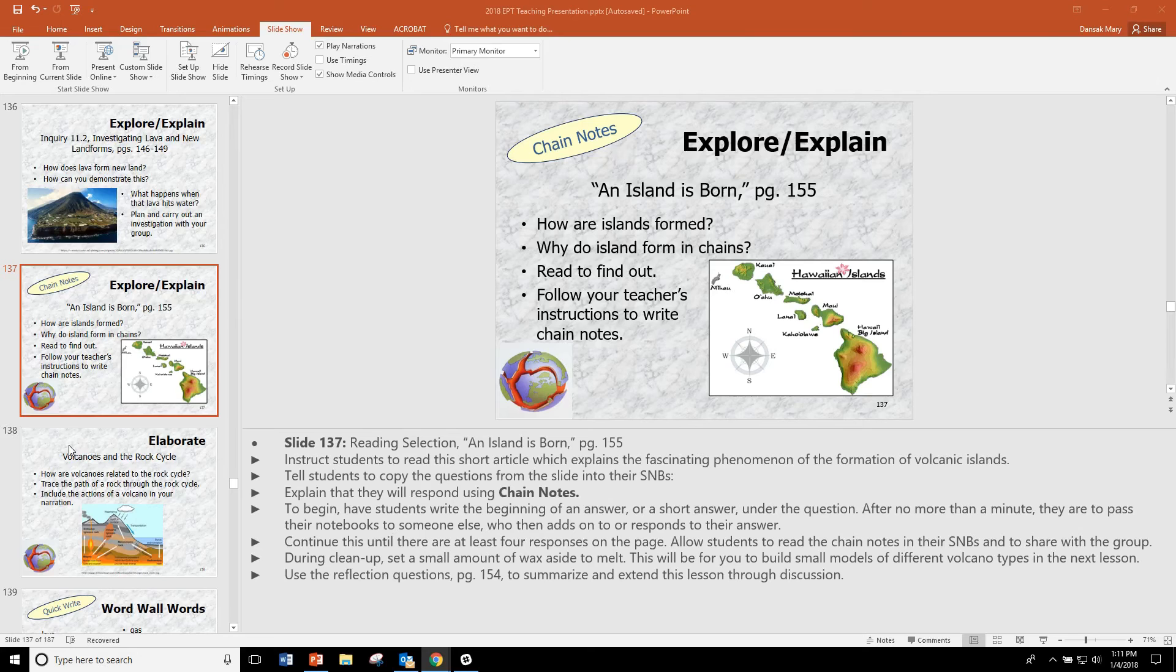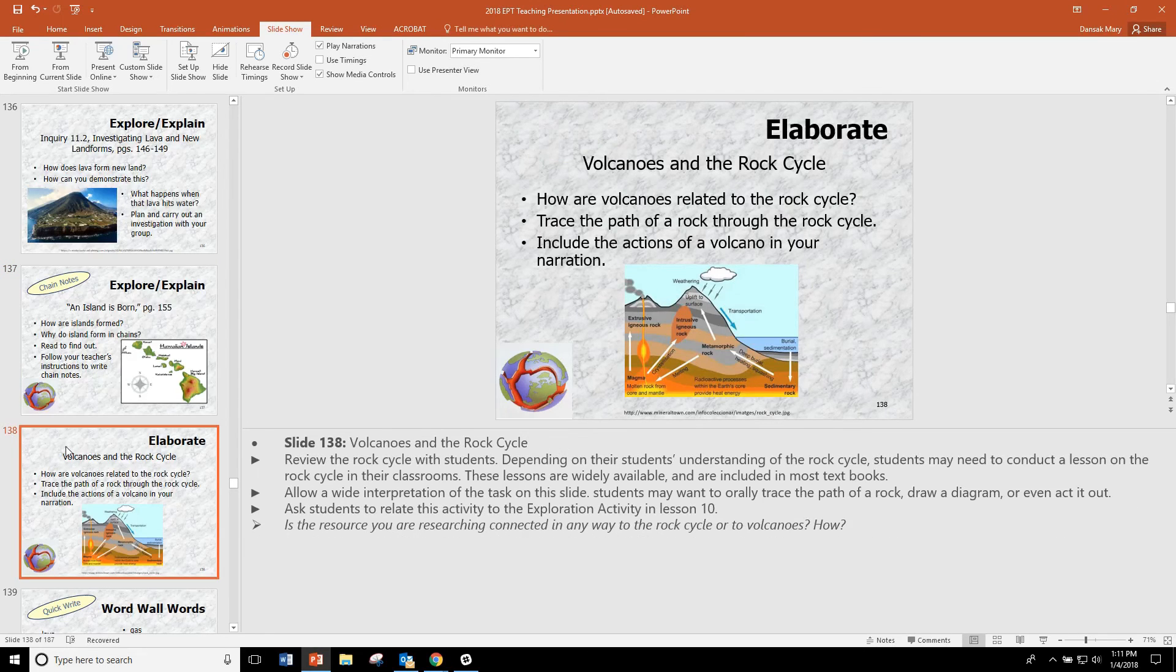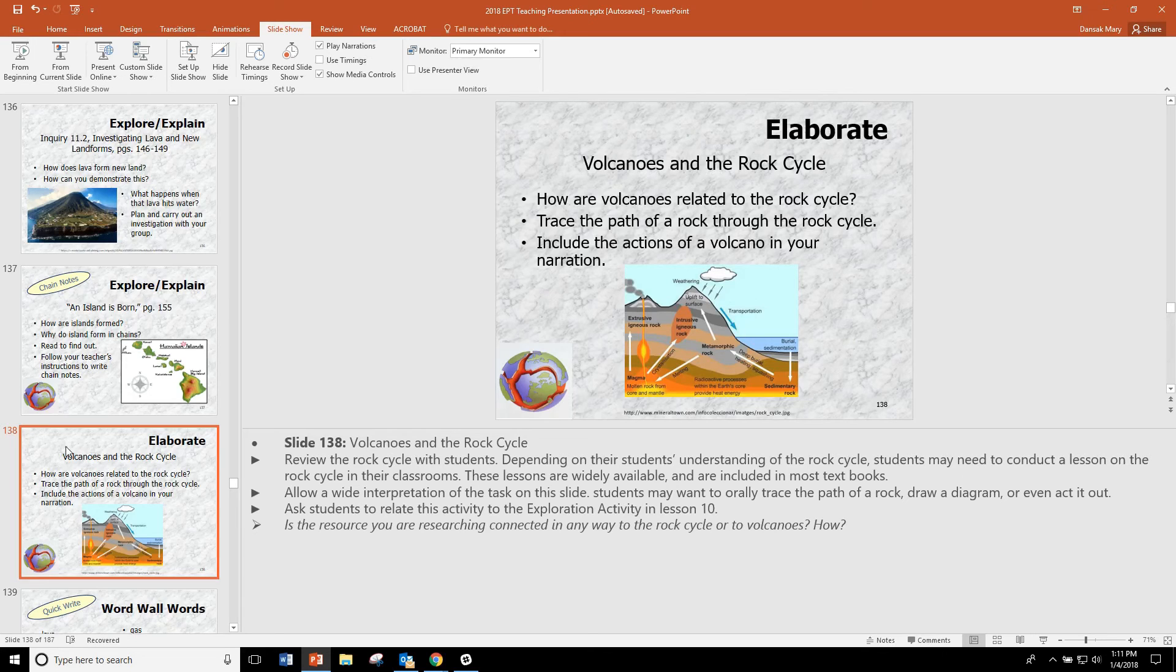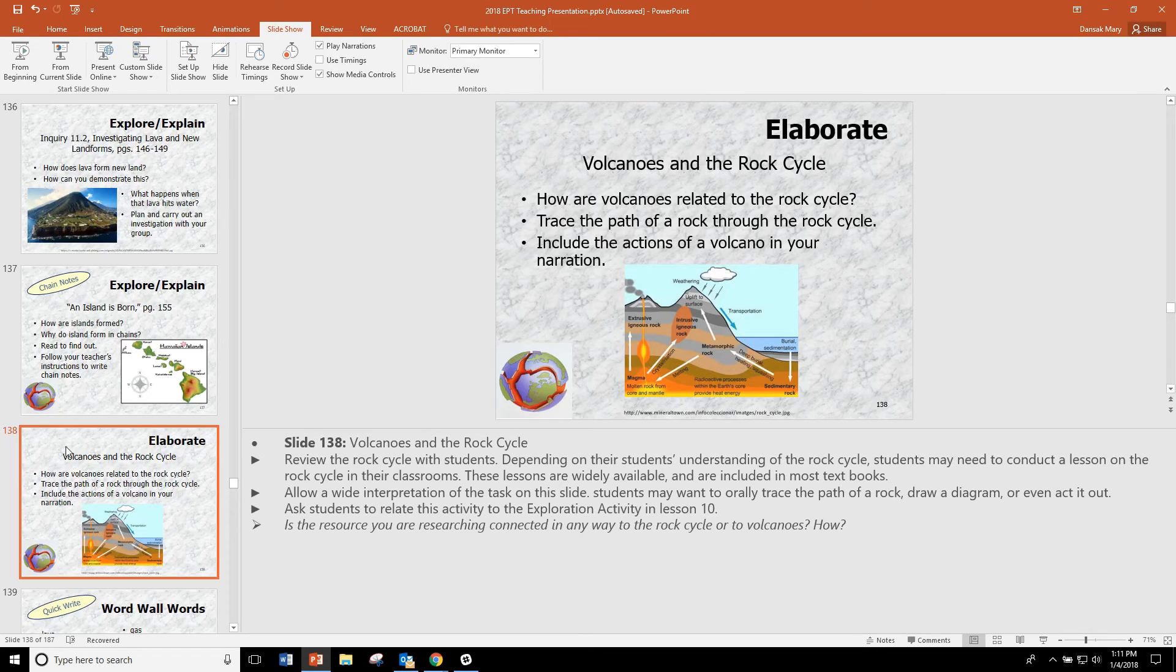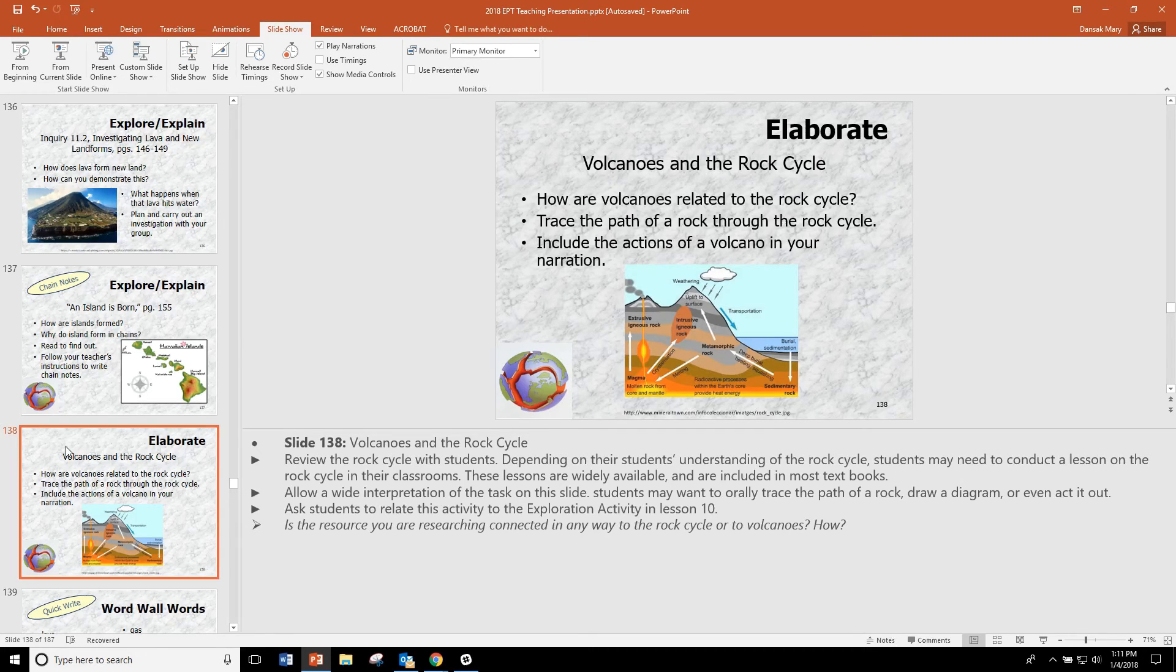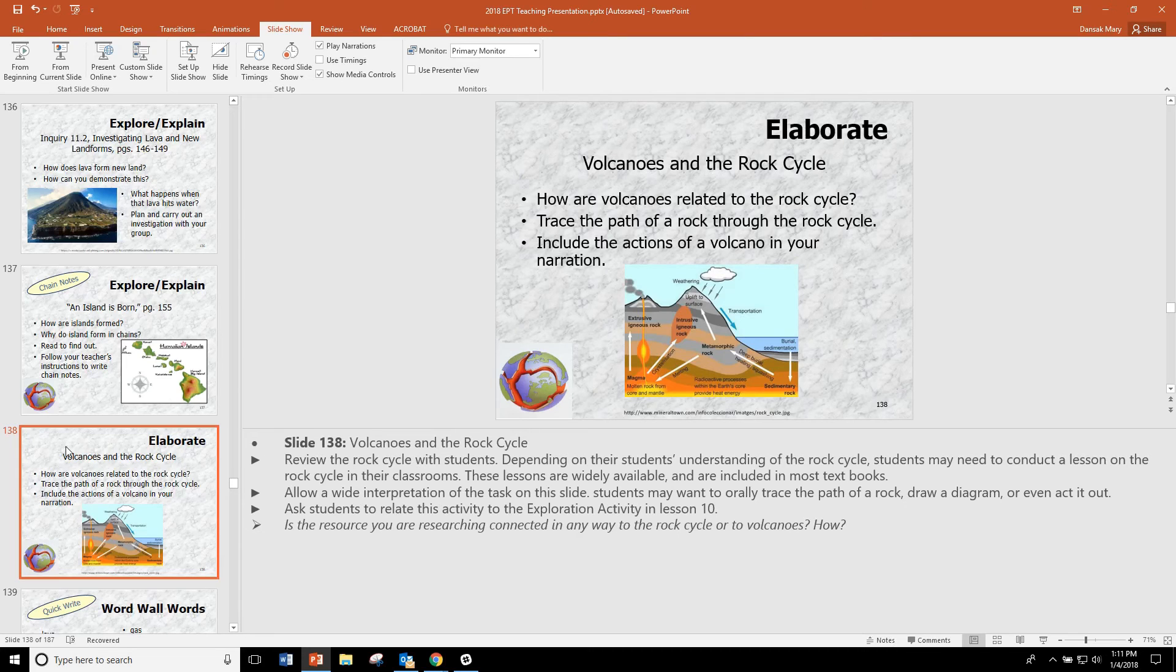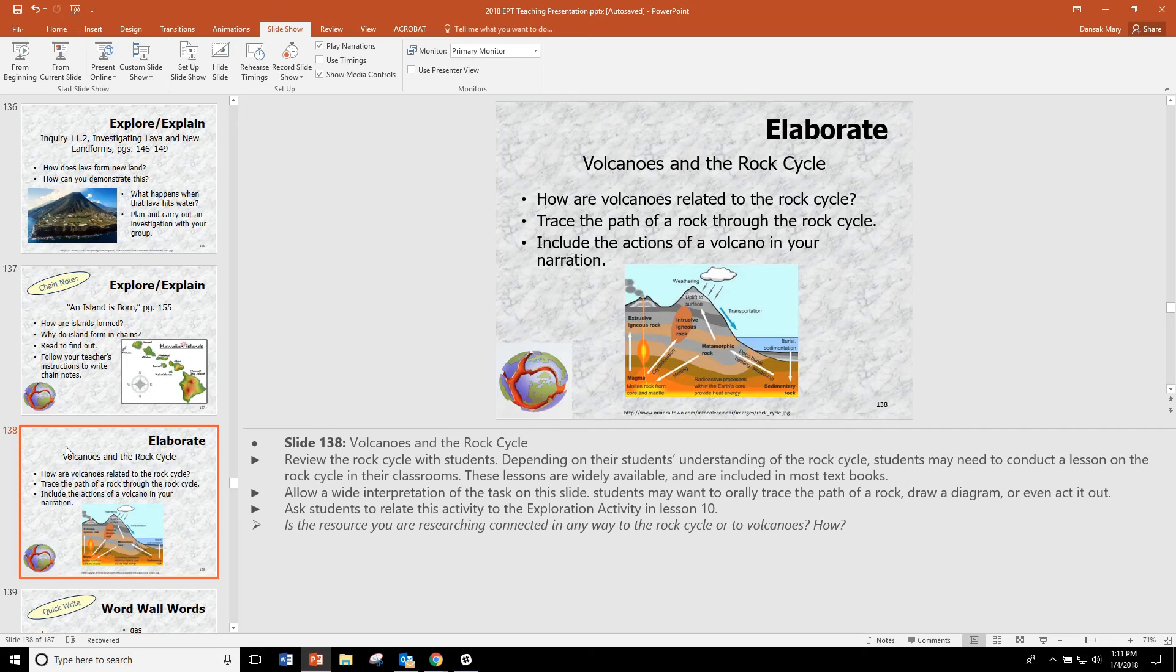For the elaborate section, we have added a slide. And it is important that you use this slide to help students trace the path of a rock through the rock cycle and include the actions of the volcano. Students have a varied understanding of the rock cycle depending on what they were taught in the past. And so you may need to bring in more information on the rock cycle at this point. That's going to depend on what your students know.